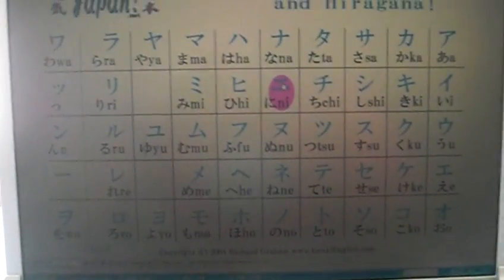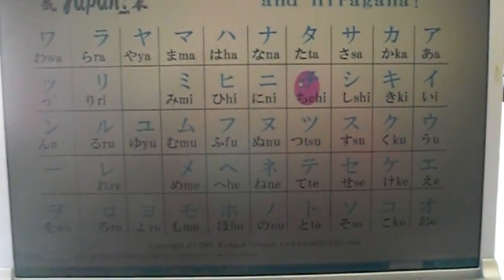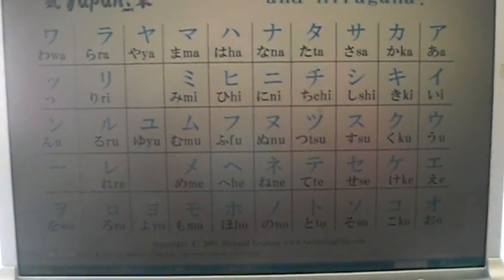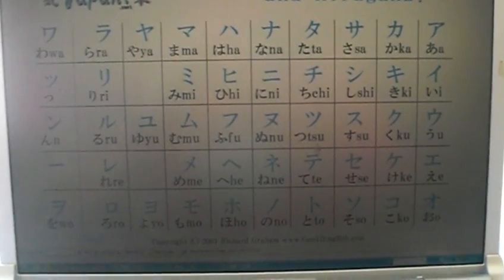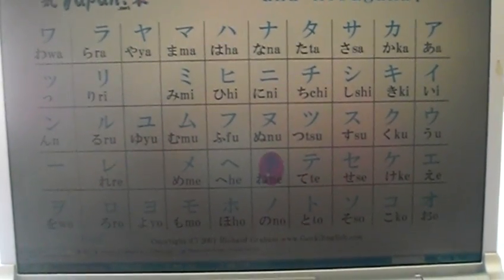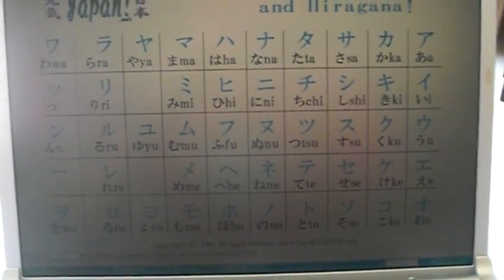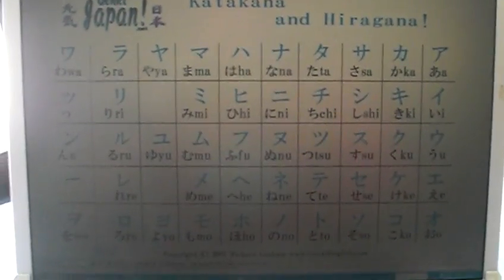But before you start the kanji, you need to do the other two Japanese alphabets called Katakana and Hiragana. And if you head over to the GenkiJapan.net website, we have this chart here where you can just move over and you can hear how they're pronounced.